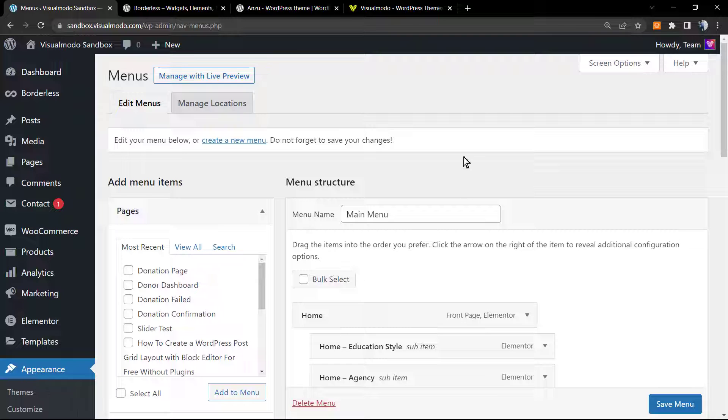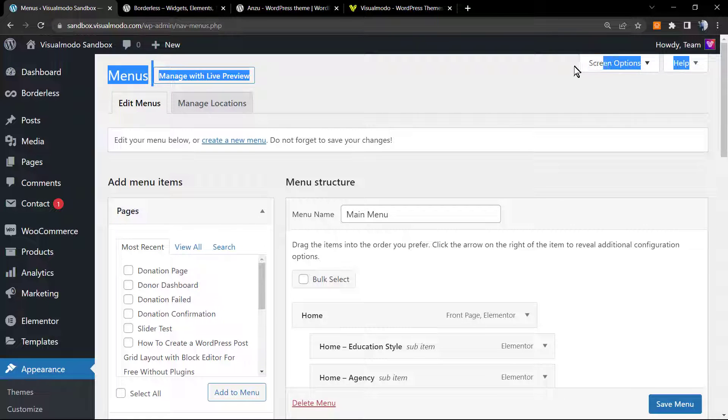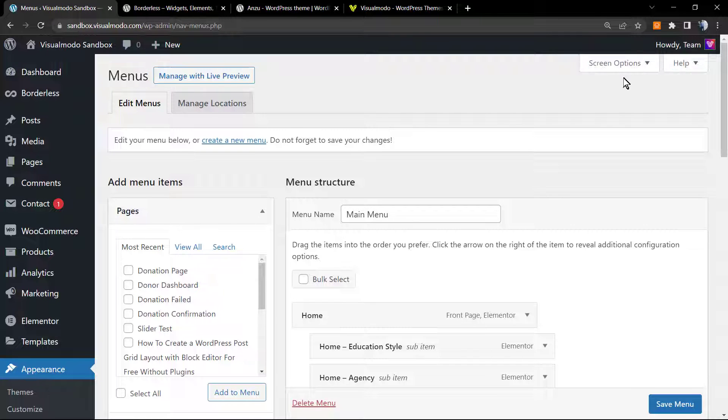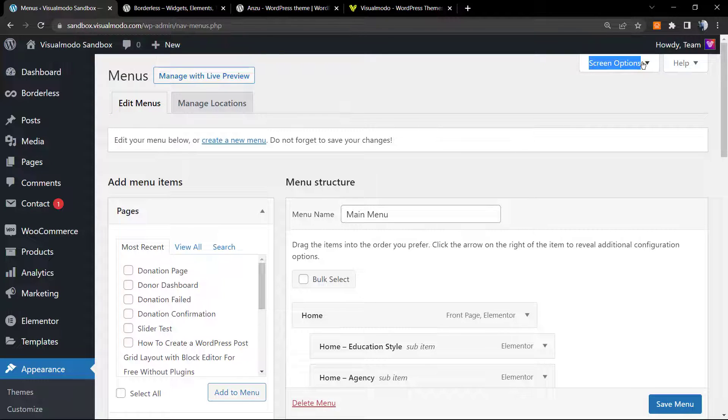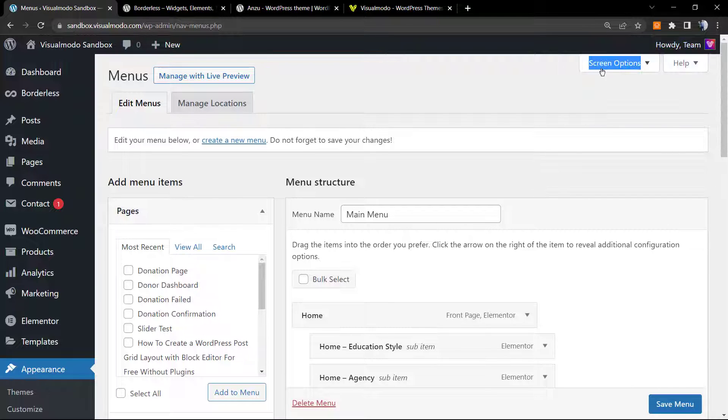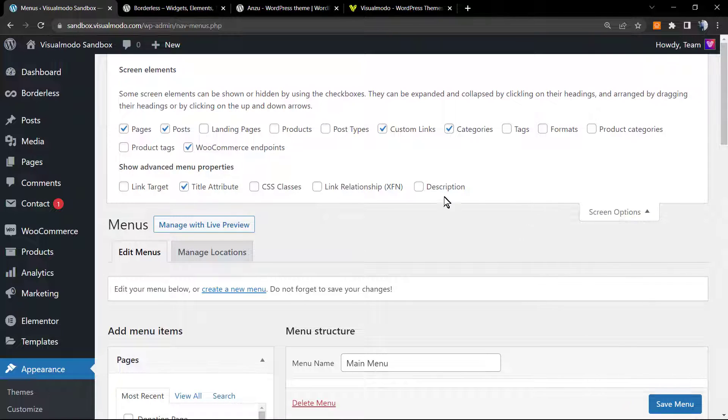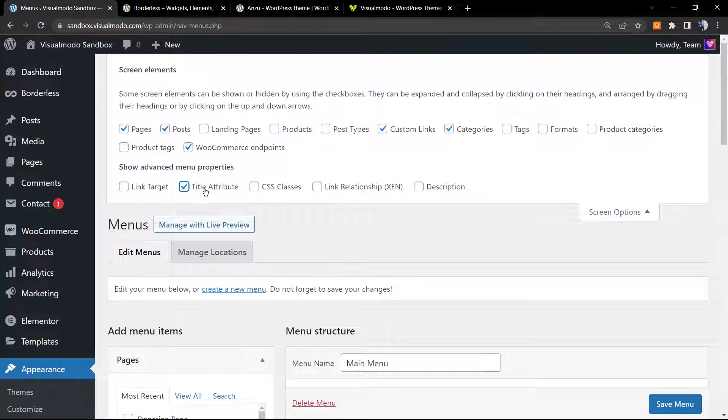If you go to the upper right corner of your screen, next to the Help tab, we have a button called Screen Options. This one right here, next to your name. We're going to click into this arrow icon.